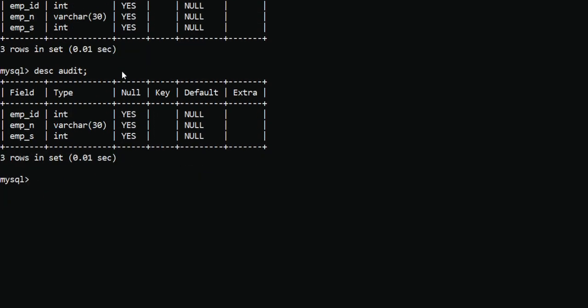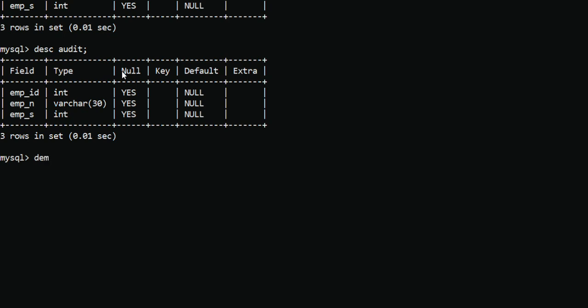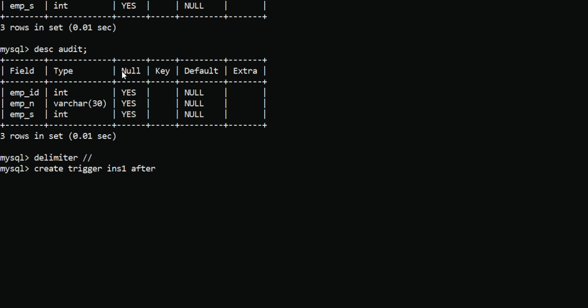In this insert trigger, the first step is to set the DELIMITER using the backslash. The syntax to create a trigger is: CREATE TRIGGER followed by the trigger name — I will name it ins_one. Then we declare the event: AFTER INSERT ON the employee table, meaning after any insert operation on that table.